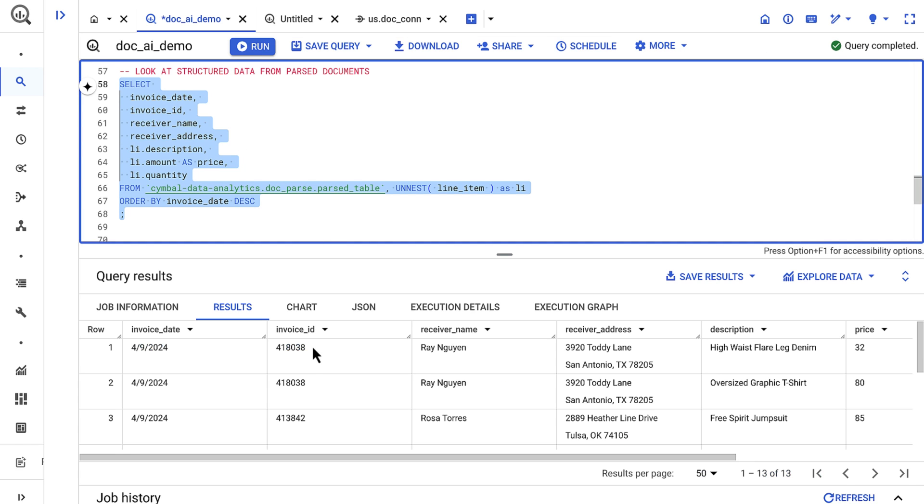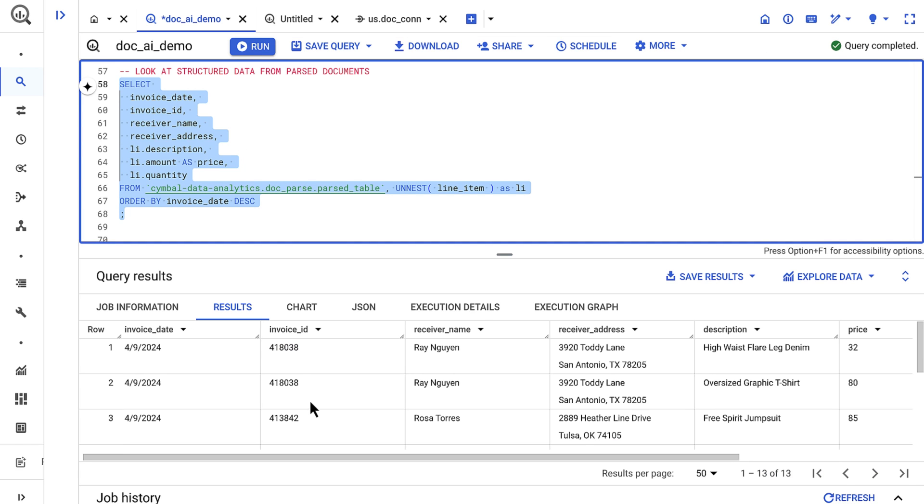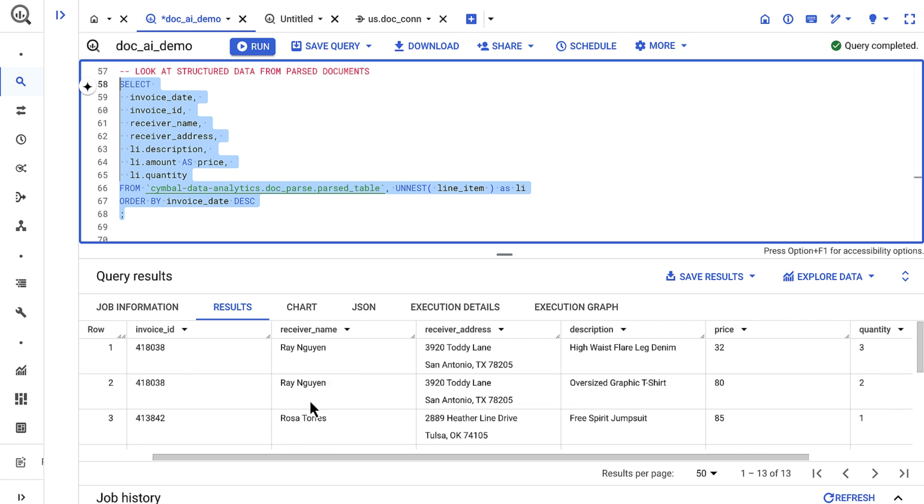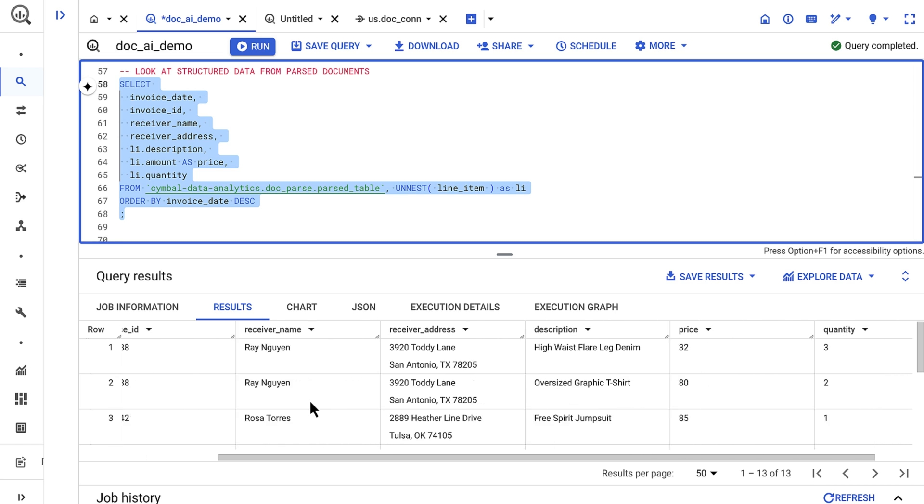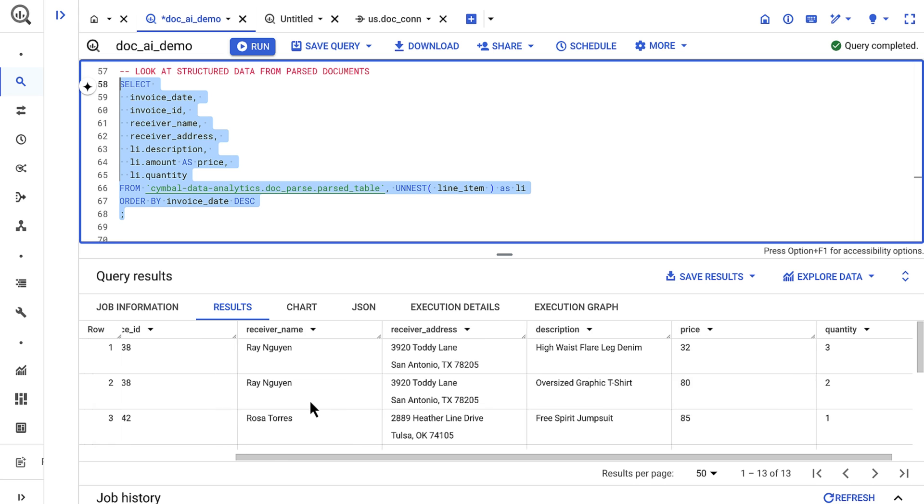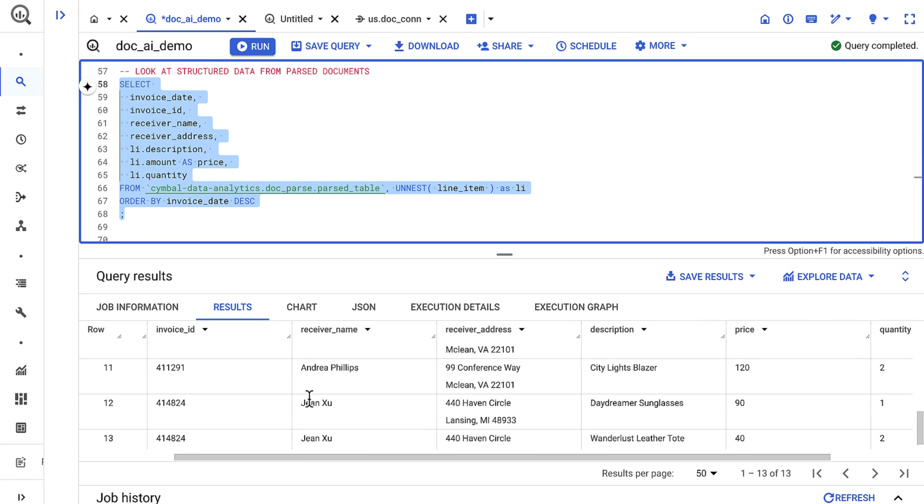Here I see a number of useful fields. For example, the name of my customers, the products they bought, the quantity and total value of those products, and they're all here in BigQuery for me to use.